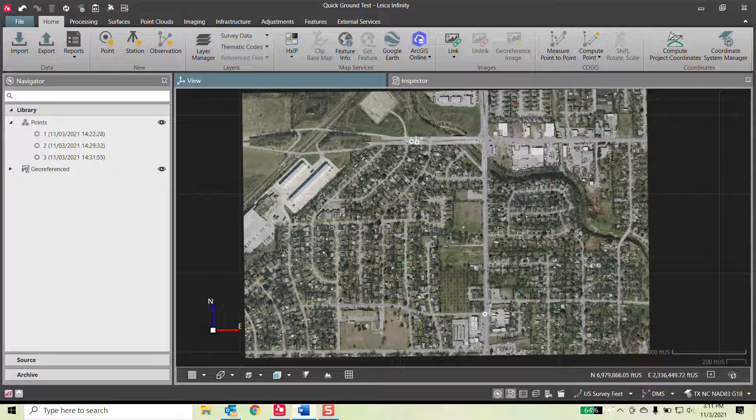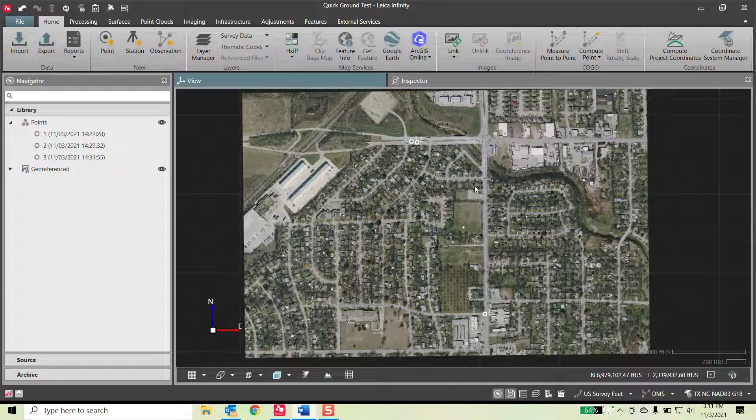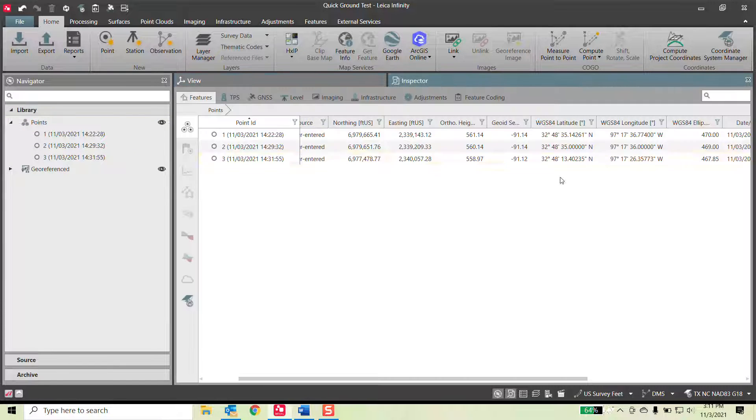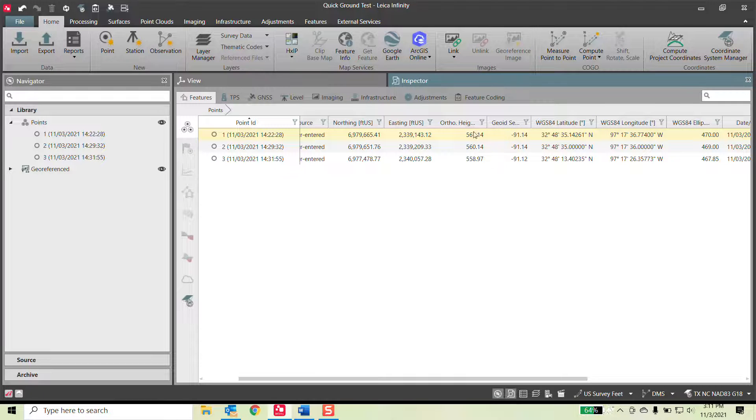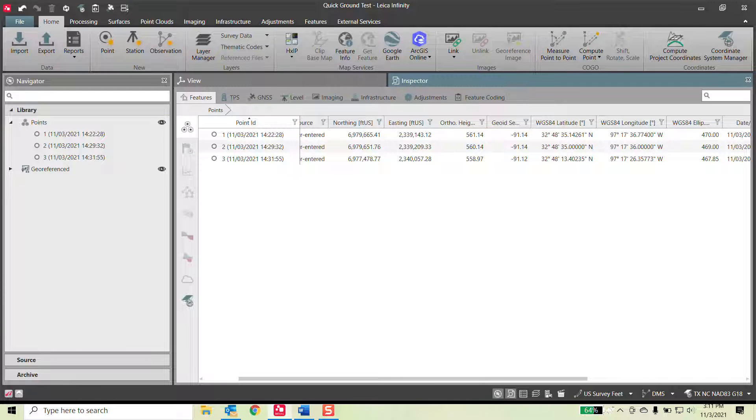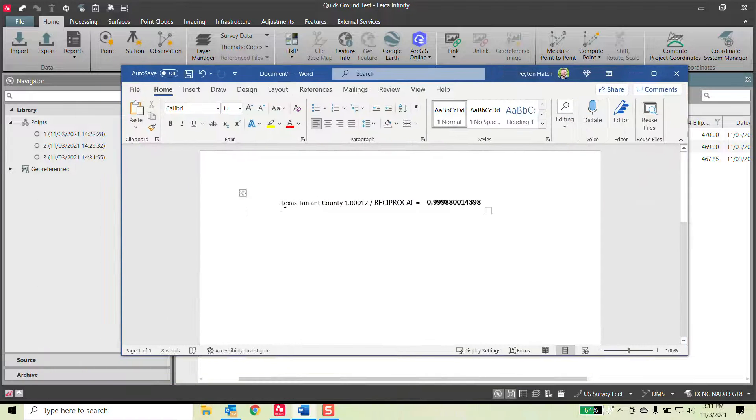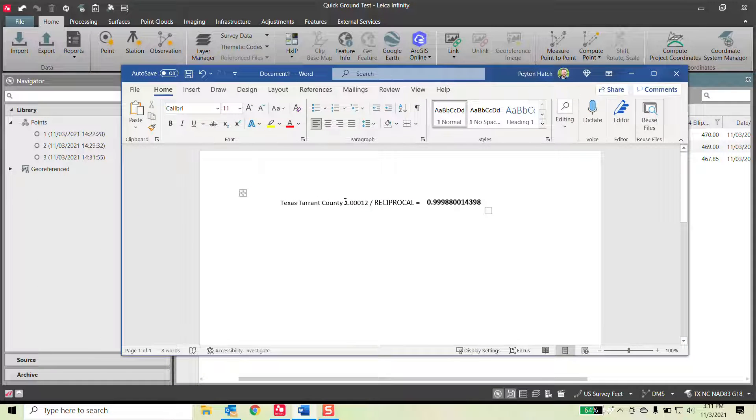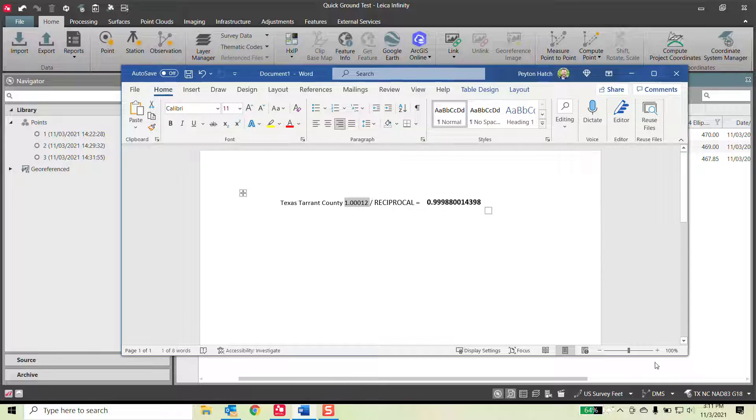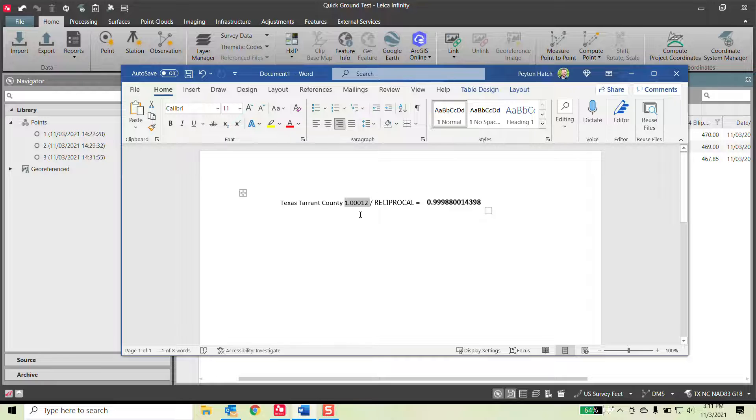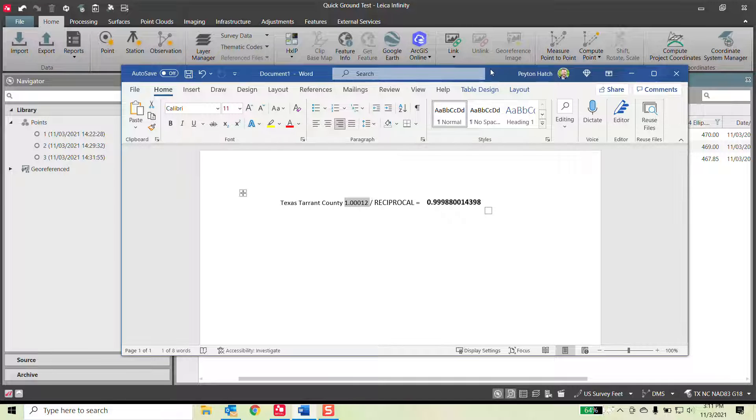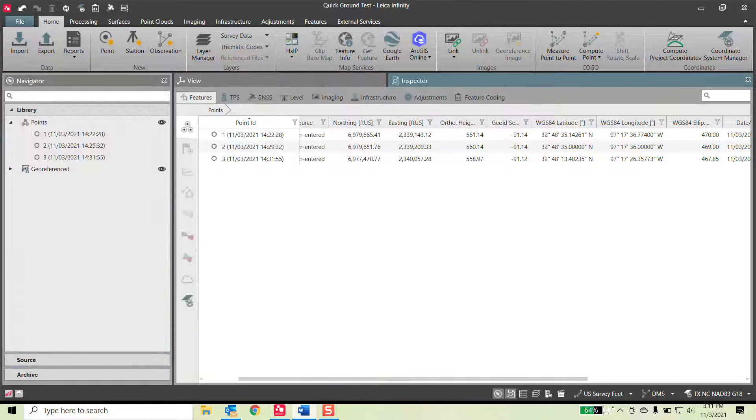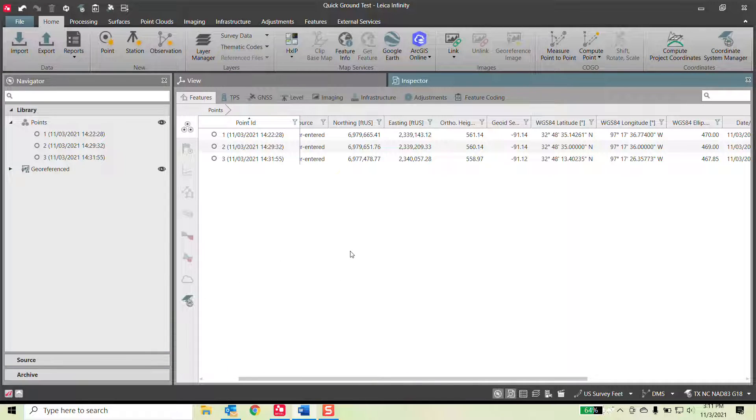I opened up a new project in Infinity and manually inputted some latitude and longitude. I created three points that are in Texas Tarrant County. And this is their scale factor that they use to go from grid to ground. So based off the Texas North Central coordinate system, we apply a scale factor and that gets us to ground.